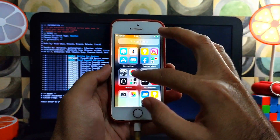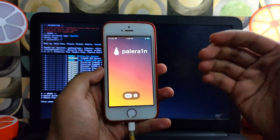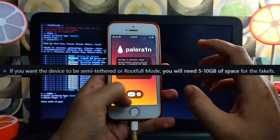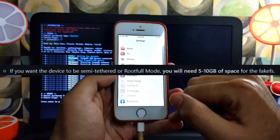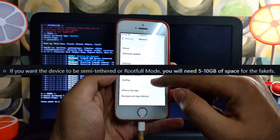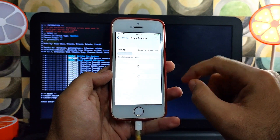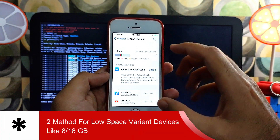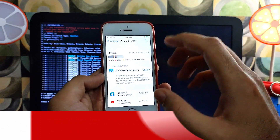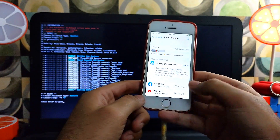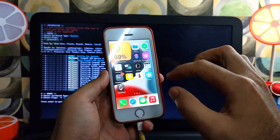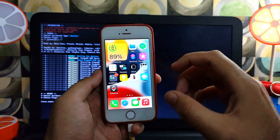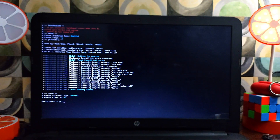That's how you can install Sileo and fix some issues. This is the first method I have shown you to fix the stuck on PongoOS or booting screen on A9 devices — for devices having 10 to 15 GB of free space. But there is a second method to fix that stuck issue on lower-end devices, like the iPhone 6s, 6s Plus, SE, or any device with low storage — the 8 GB or 16 GB variant.